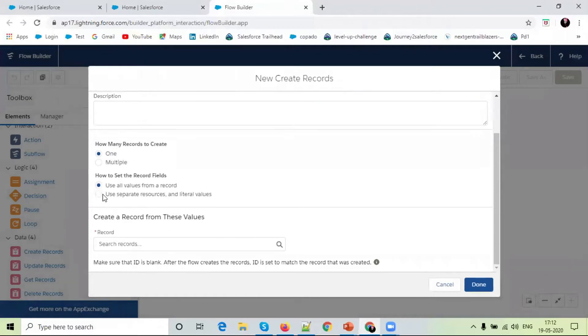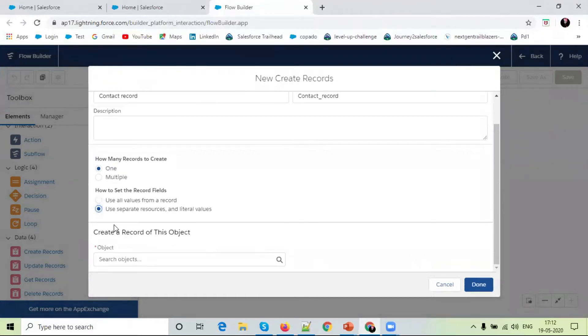Here, select the resource. And here, select contact object.